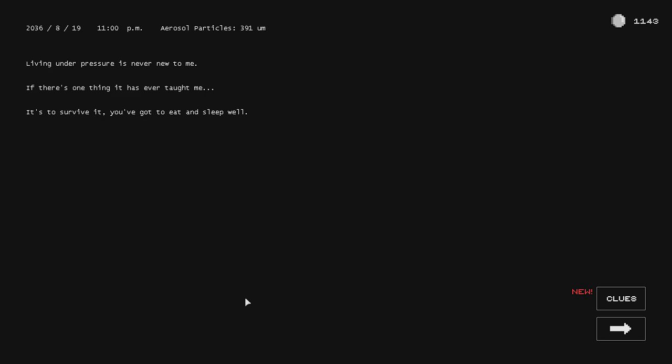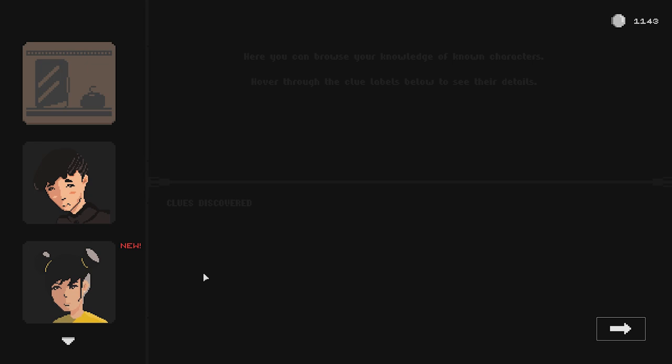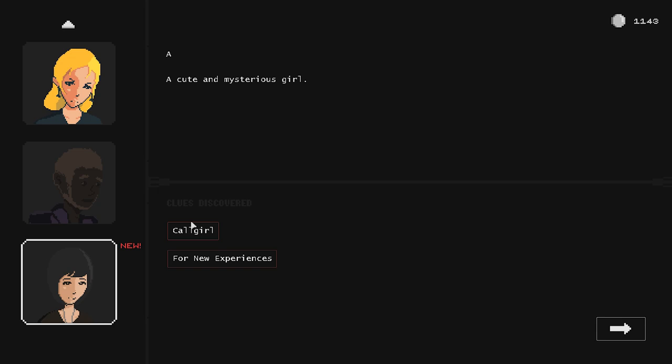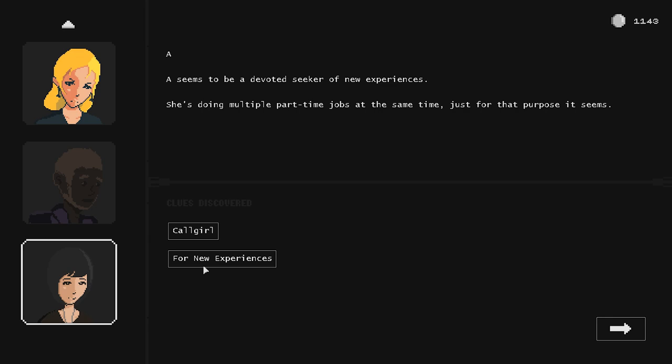Living under pressure is never new to me. If there's one thing it has ever taught me, it's to survive it - you've got to eat and sleep well. Alright, see we got some info on Chan here. Where Chan's family used to live and where Chan has never been. Don't know any more details, she's a really tough nut to crack. A seems to be devoted seeker of new experiences, she's doing multiple part time jobs at the same time, just for that purpose it seems. Well, I mean we can assume that that's where Katya ended up at too, right? Maybe? The fact that Joseph there just kinda screams that that's the case to me, but hey.